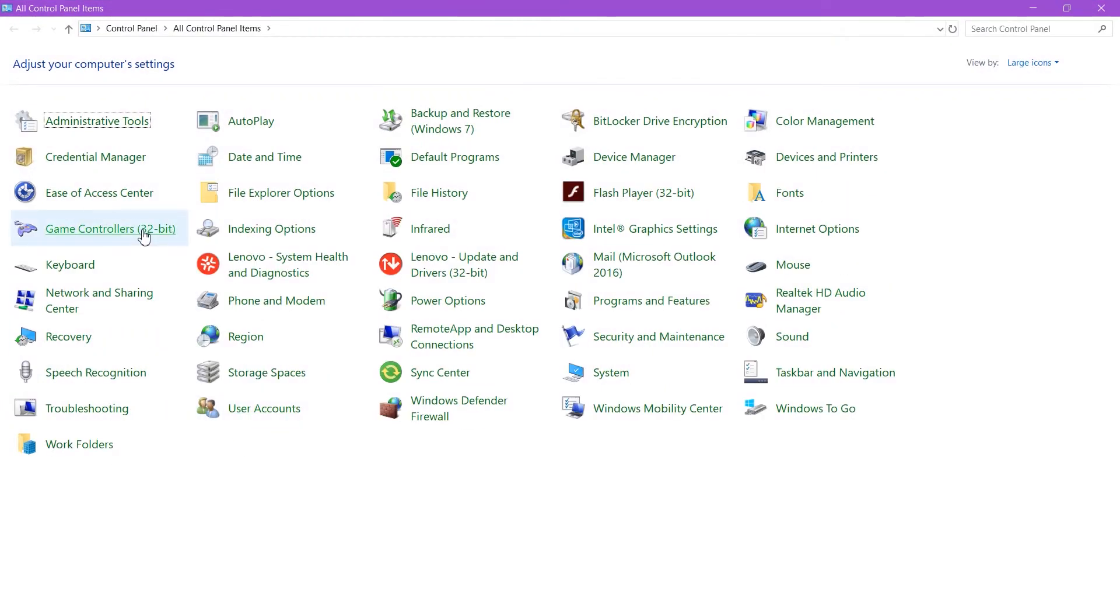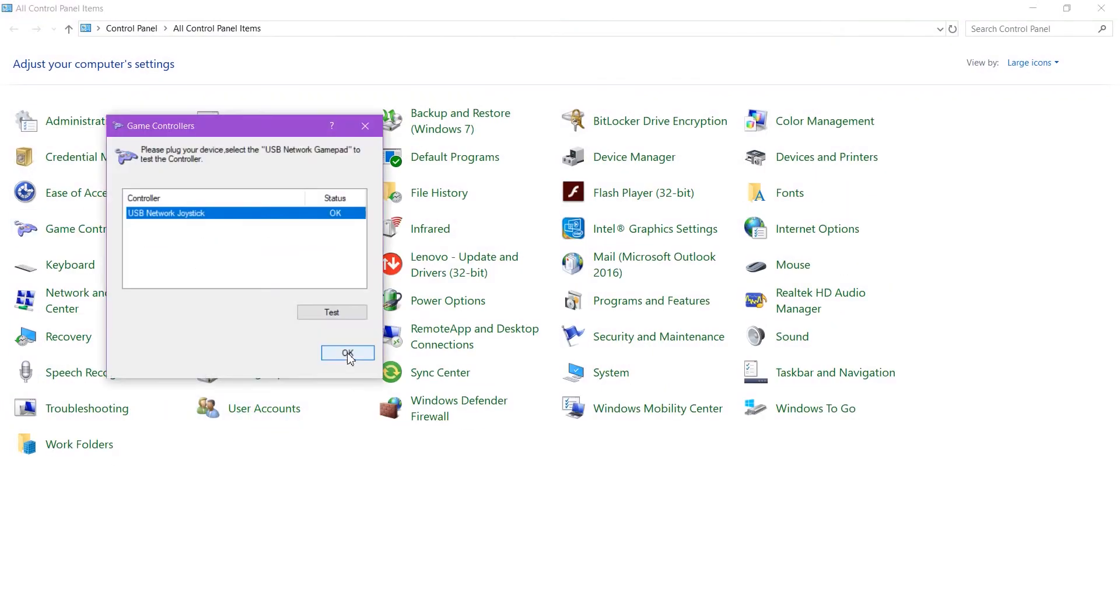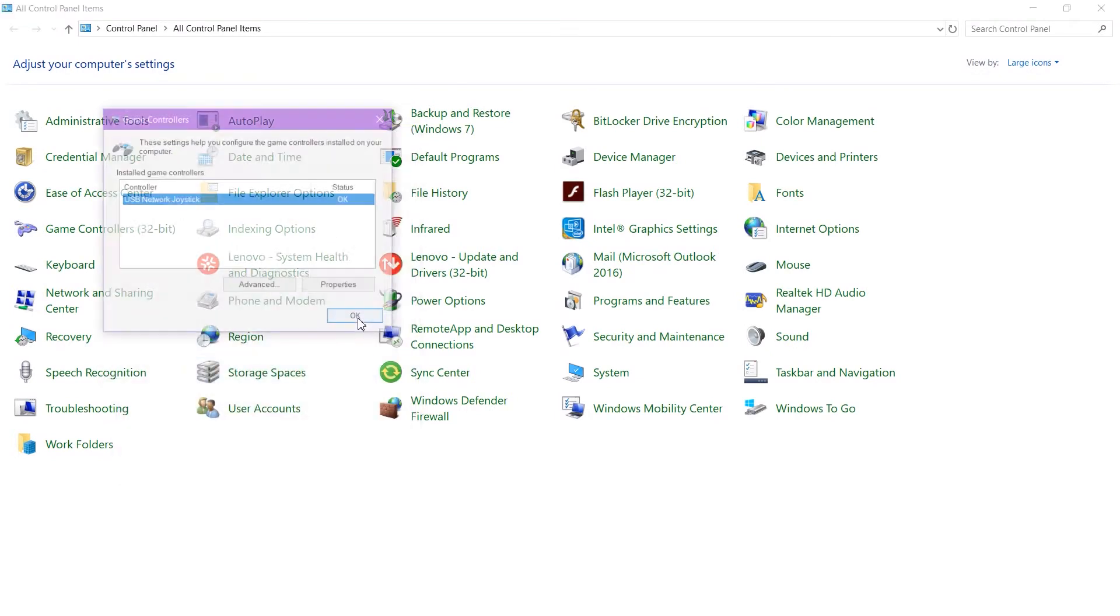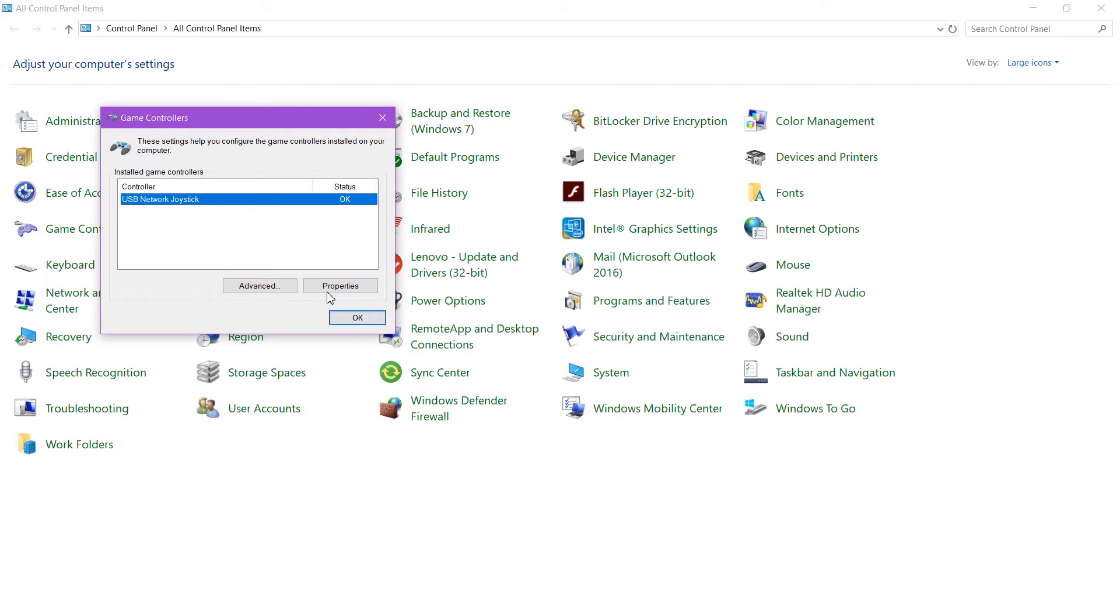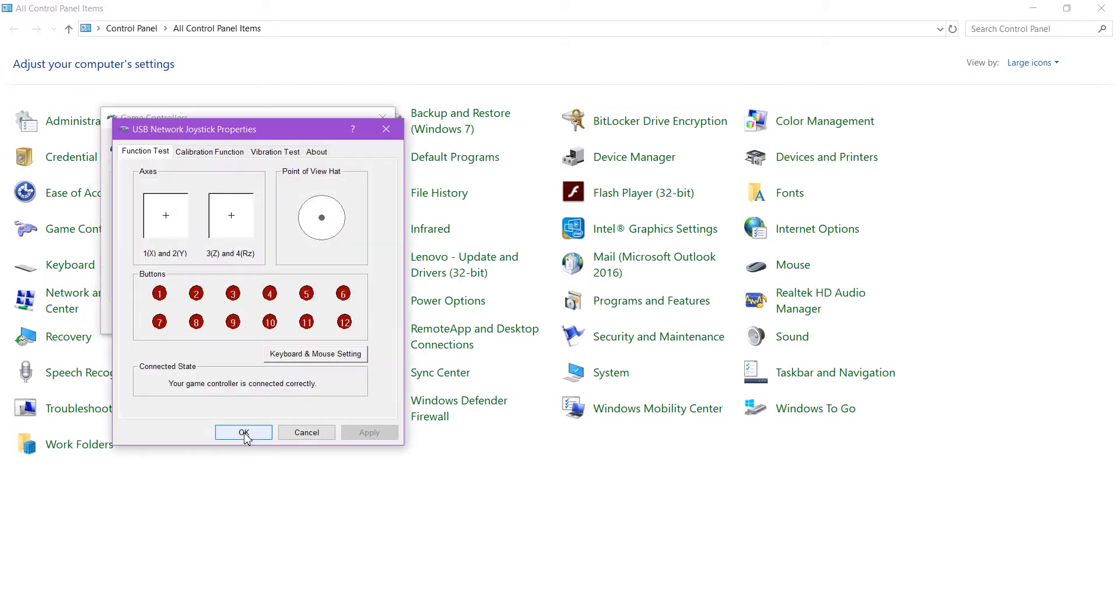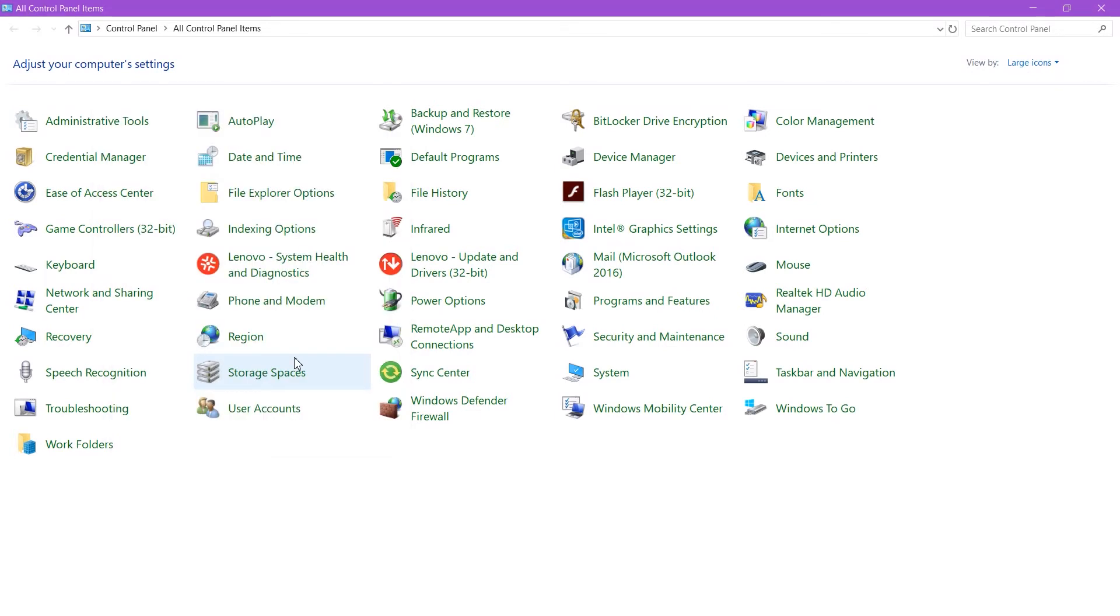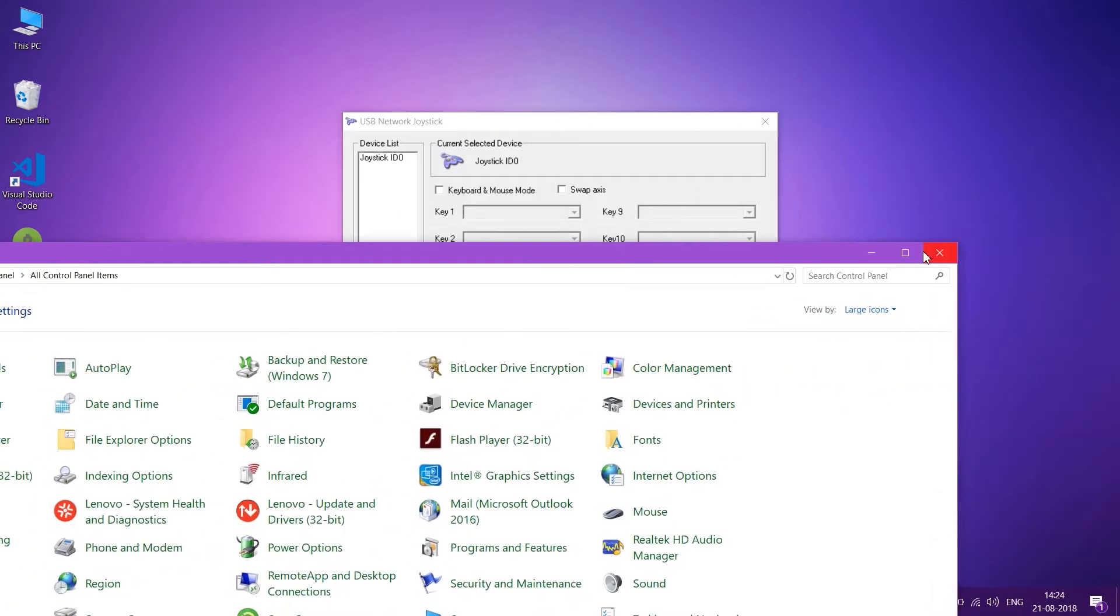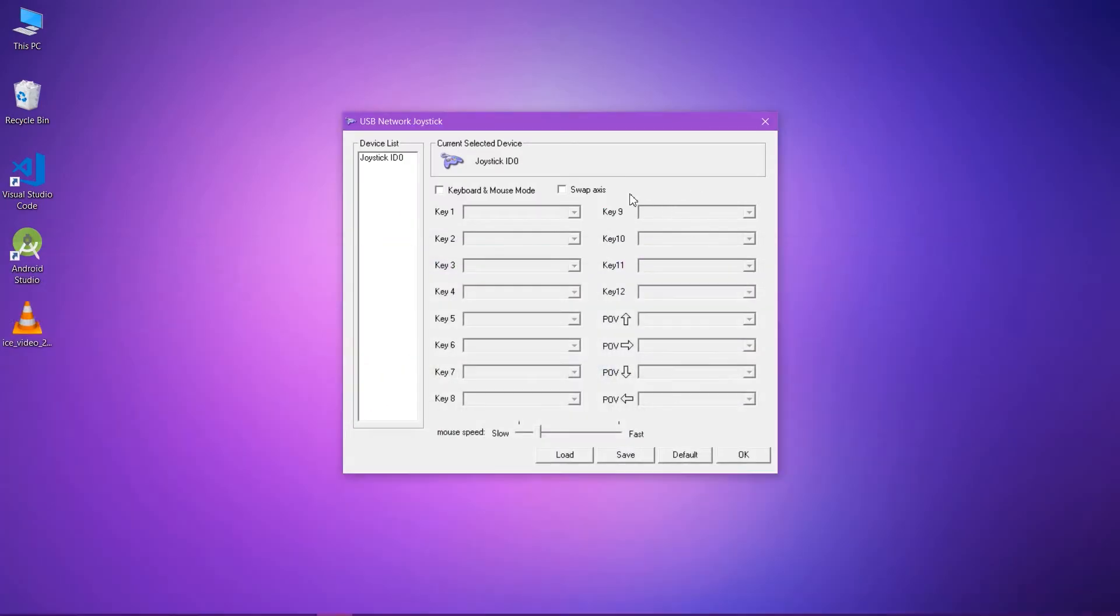After opening Control Panel, go to Game Controller. Now you will see your connected device in it. Open the properties. You will see the keyboard mouse settings. Open it. Okay, it's not showing... okay here it is in the back.